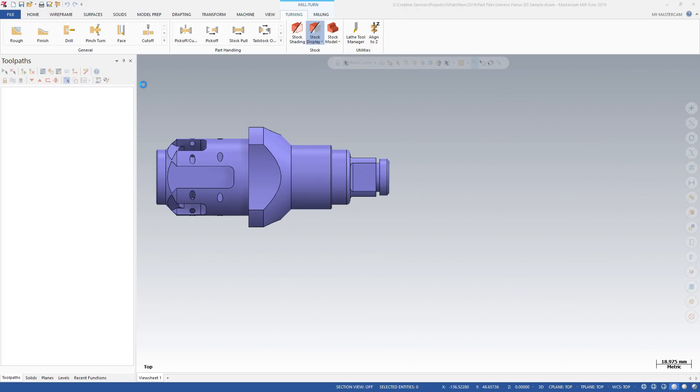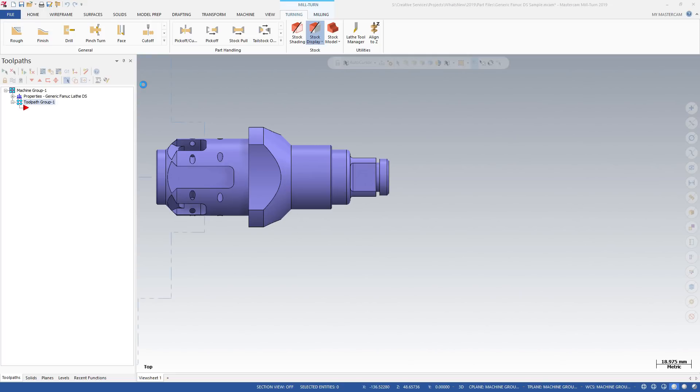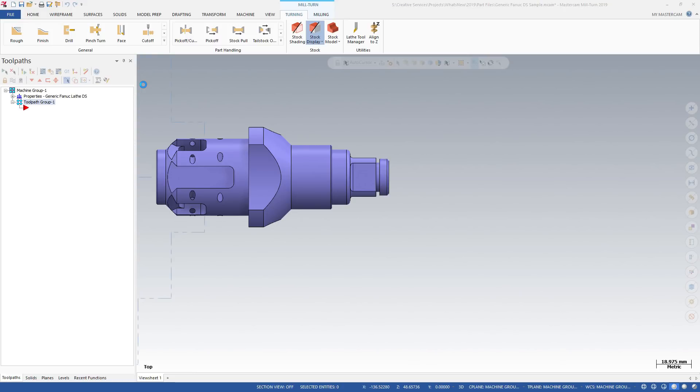This example uses one of the generic Fanuc-style machines that will be available for download from Mastercam's TechExchange. When you select the machine, Mastercam automatically starts CodeXpert in a separate window.